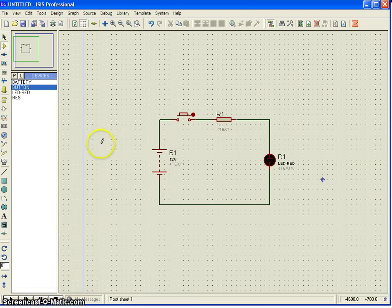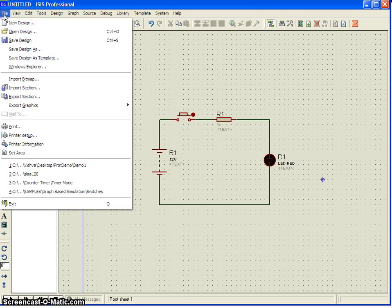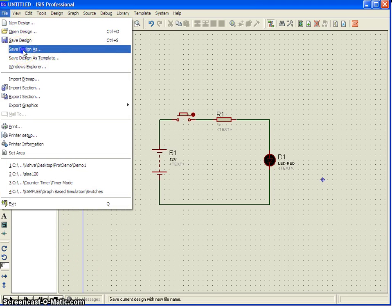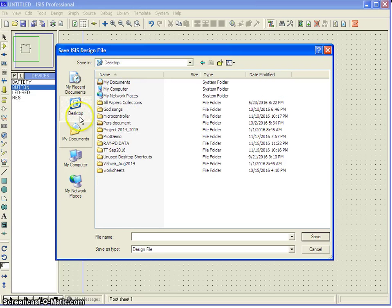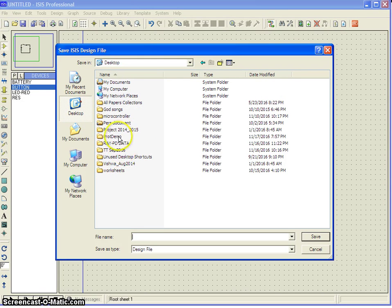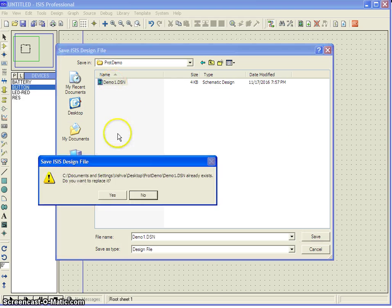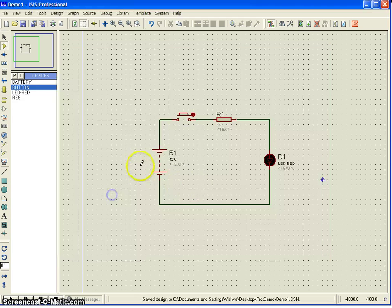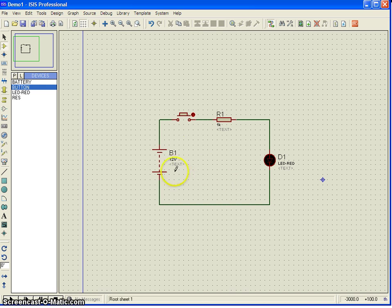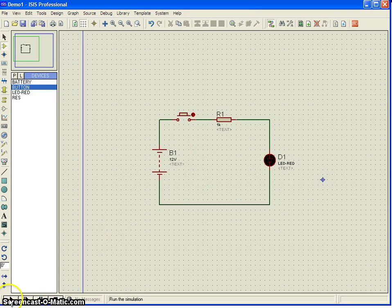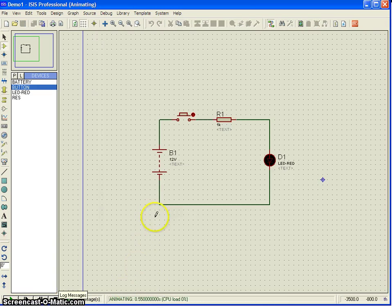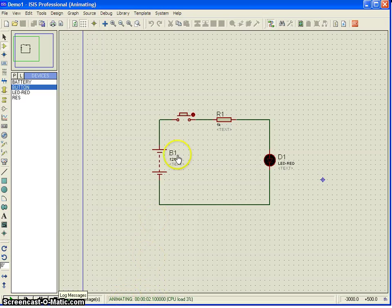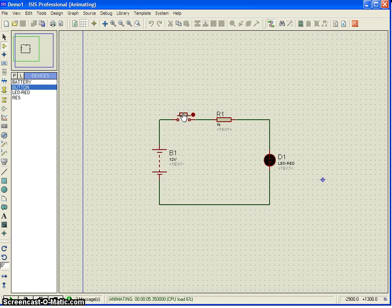Now you can save the design. I just go to file, save as and I made a folder here. Just I am just trying to save my file here. Once you have done it, just click on play button here. Now the circuit is getting simulated. When you push the button, you can see the LED is getting on.